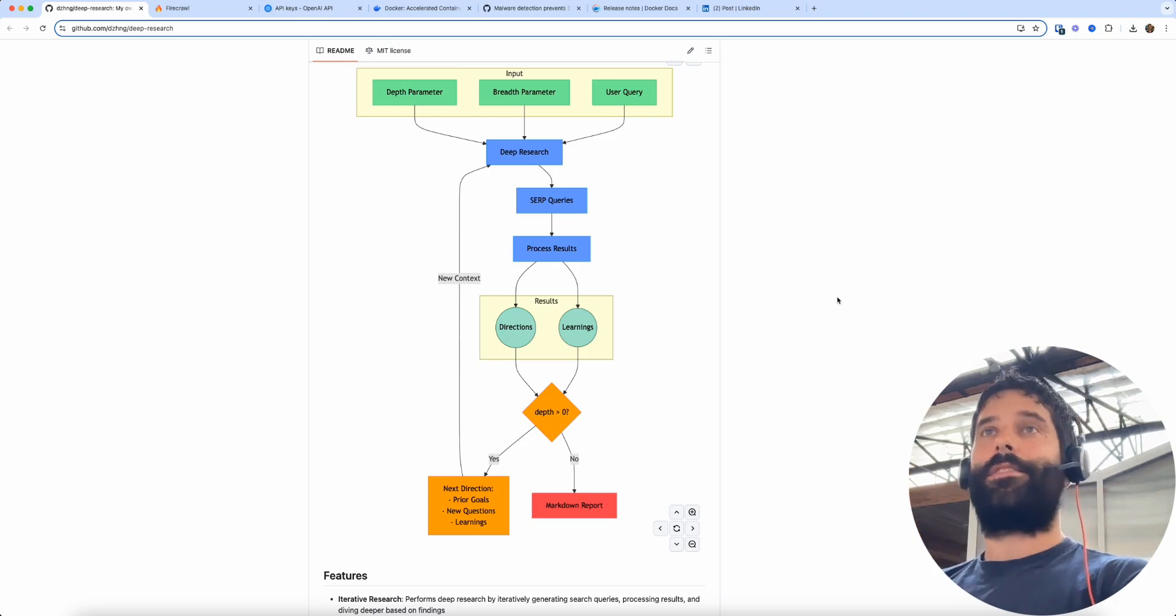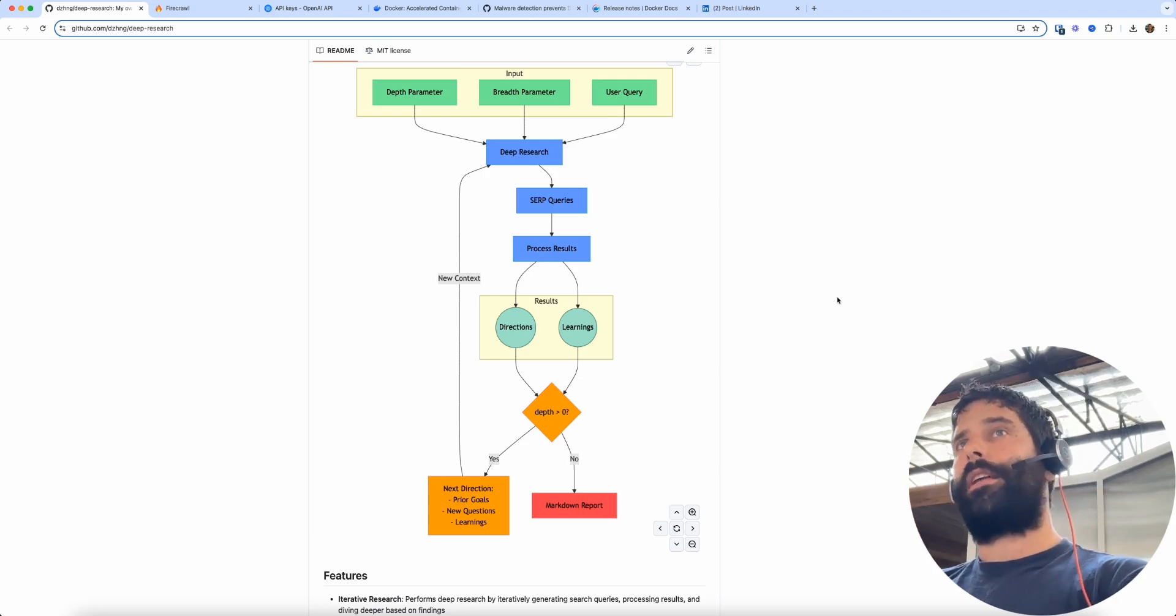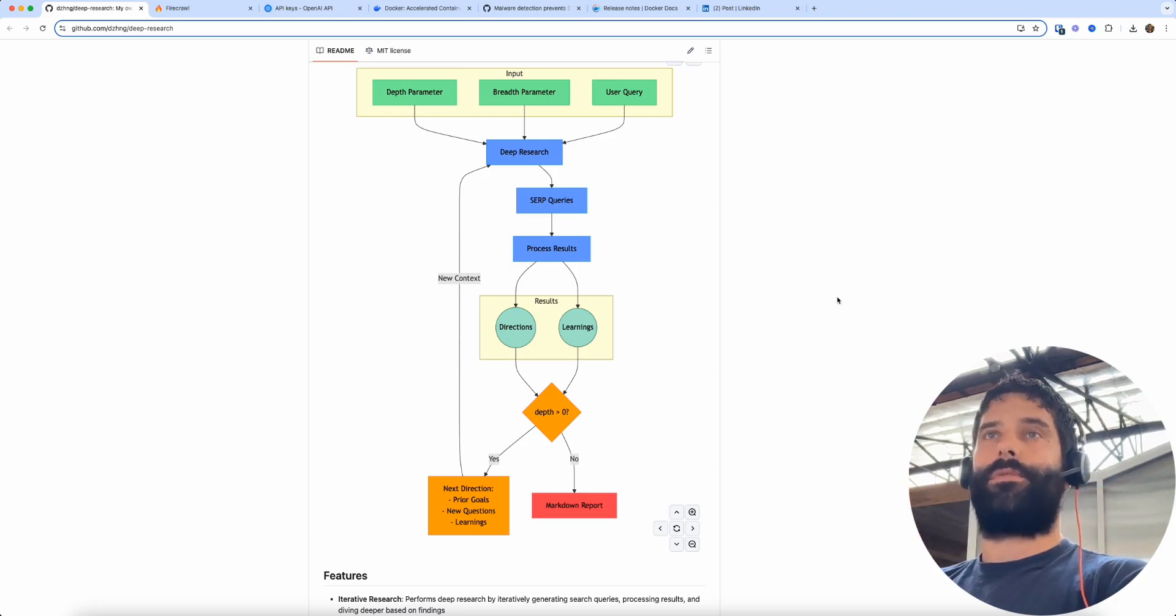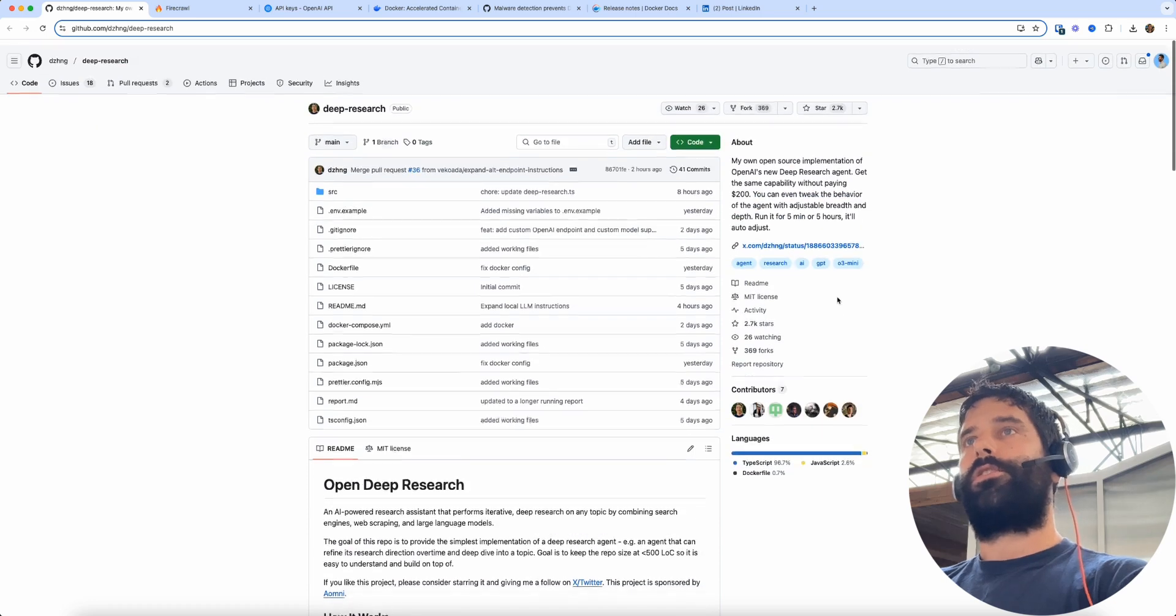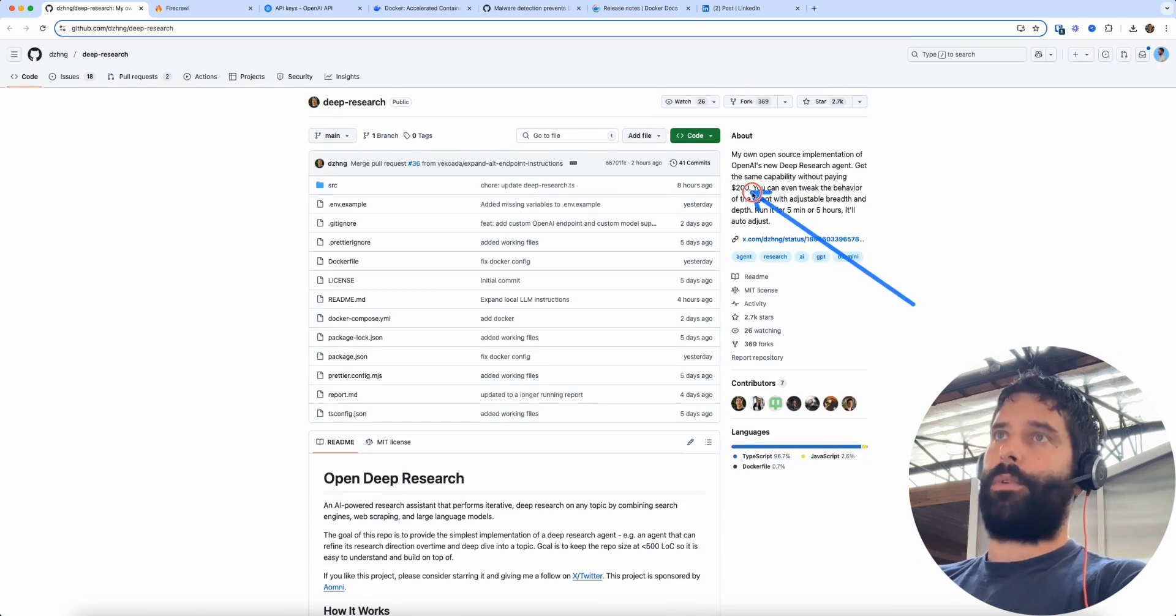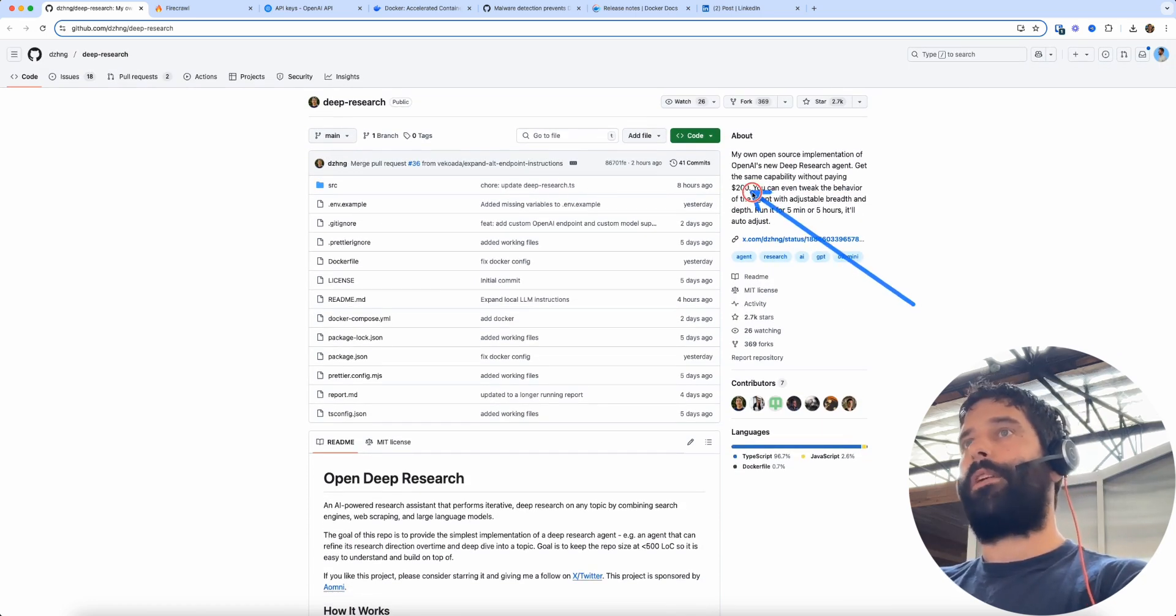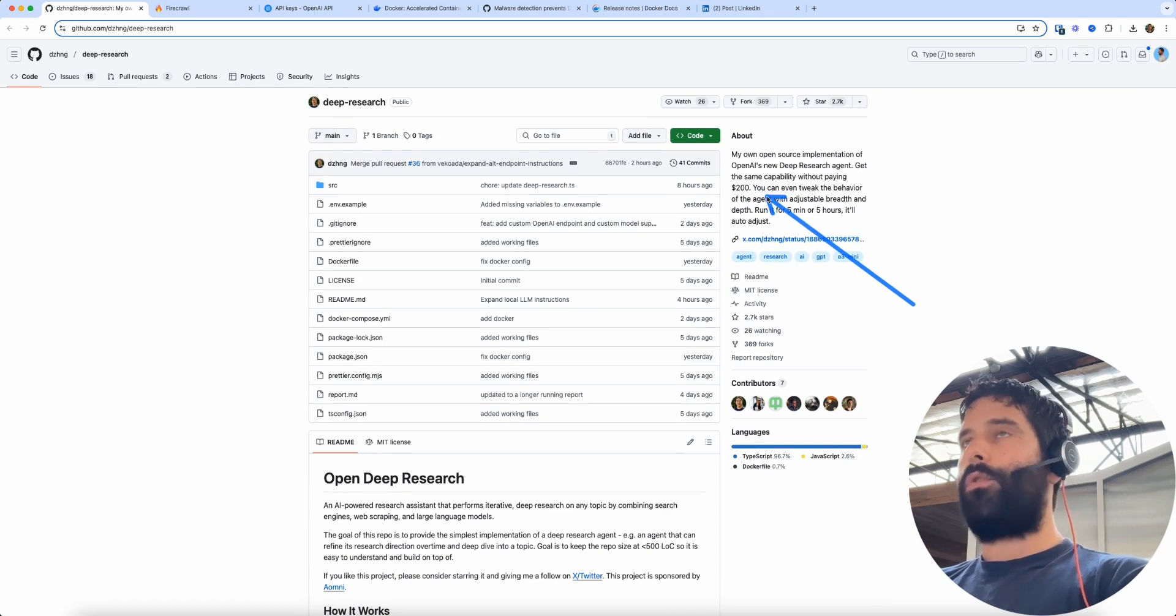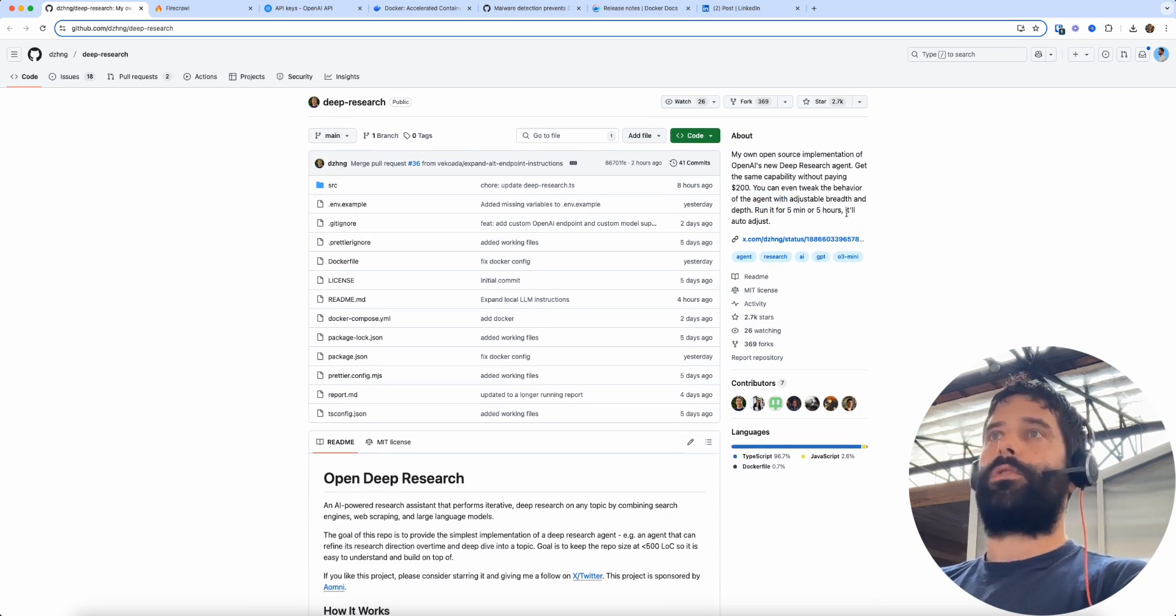Hello legends. In this video I'm going to show you how to get an open source version of deep research so you don't actually have to spend 200 bucks a month with OpenAI for the premium tier and you get no search limit restrictions.